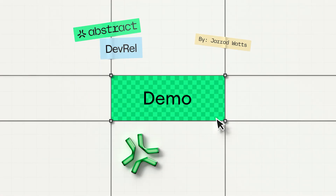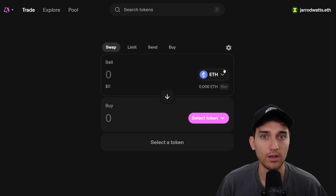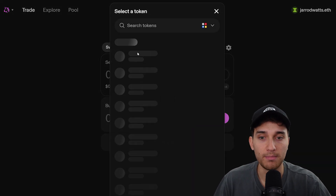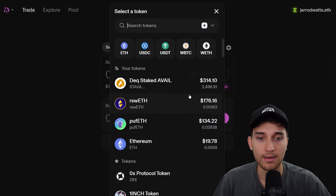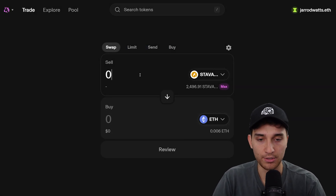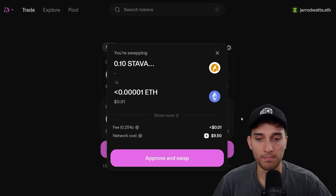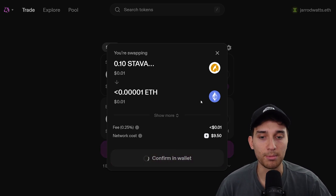One of the most frustrating parts of Ethereum UX today is that you need to do a two-step process when you're trading with tokens. For example, if I want to swap between a token, let's say STAVAIL here back to ETH, this is actually gonna require two steps. I'll swap that over to ETH, and you'll notice it says approve and swap.